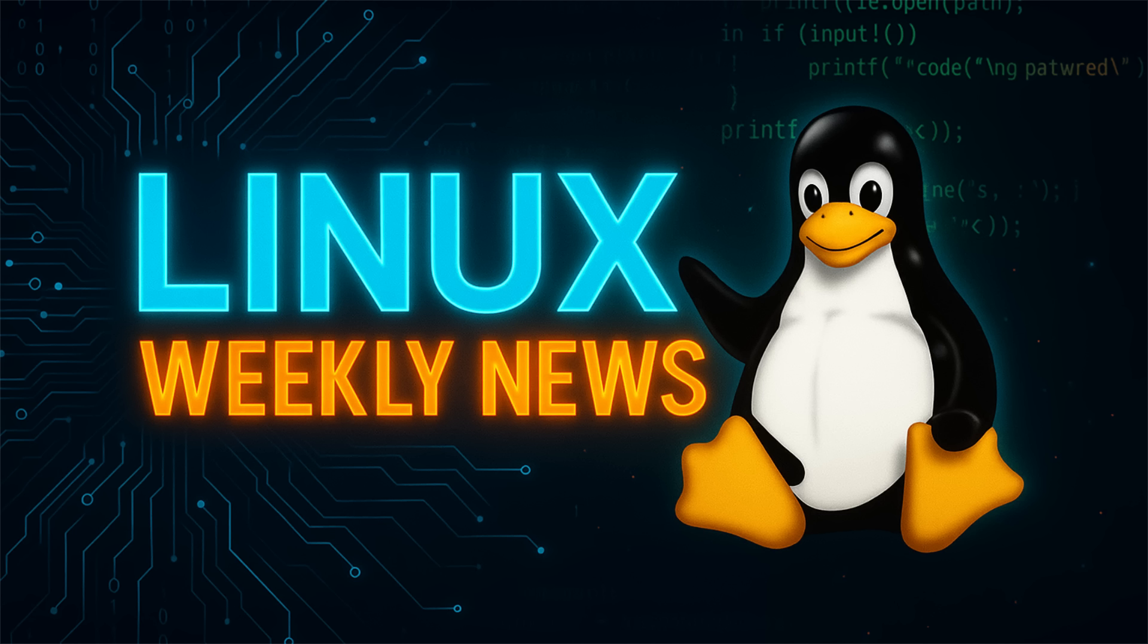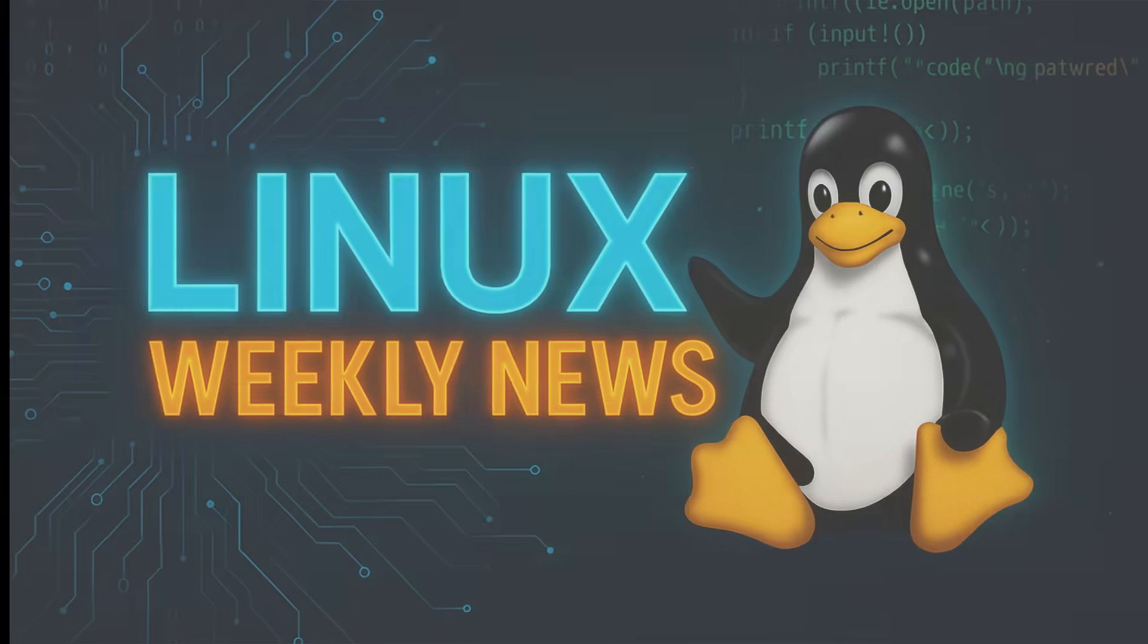A major kernel release with some serious performance boosts, and a new Raspberry Pi that's basically a full-fledged PC in a keyboard. So grab your coffee, settle in, and let's get right into the biggest Linux news from the past week.